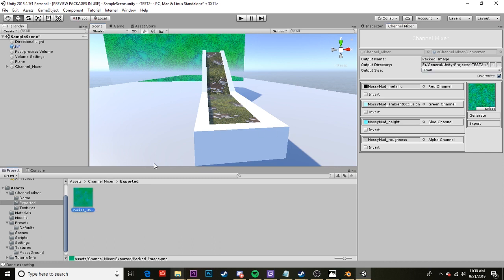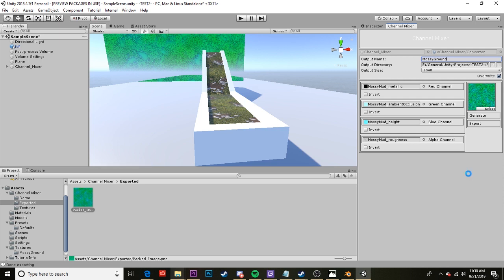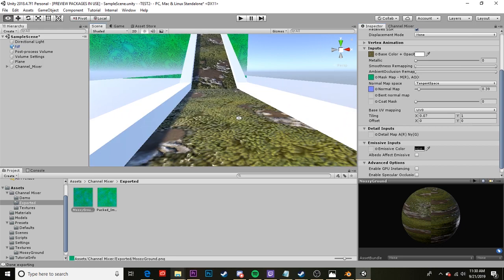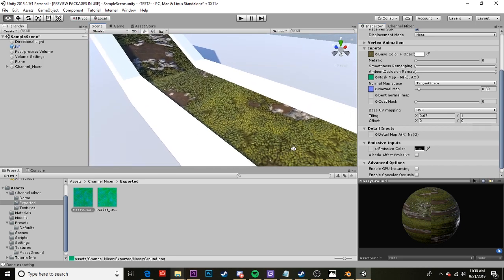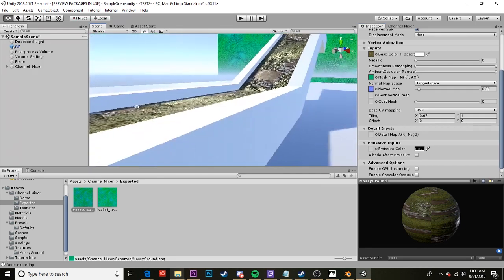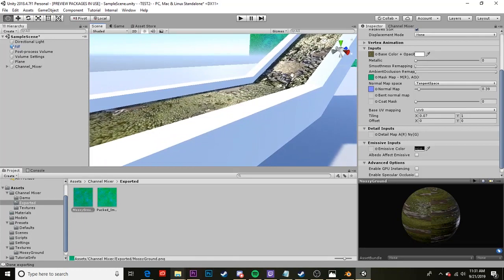I should have done that before. I would have exported it as mossy ground. Let's try that again. There we go. Now we have our mossy ground. And I'm going to go back to my inspector where my material is. And I'm going to drag this on as the new mask map. And there we go. We've got this really nice looking mossy ground effect going on.